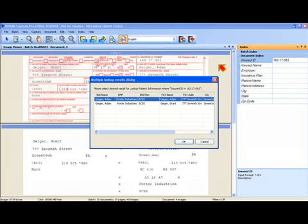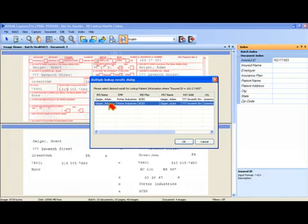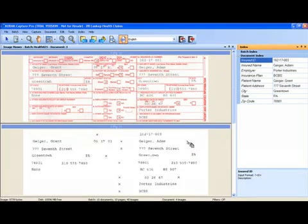In this case my patient name is Grant Geiger so I want to select my second entry here and then say OK to complete the database lookup process.